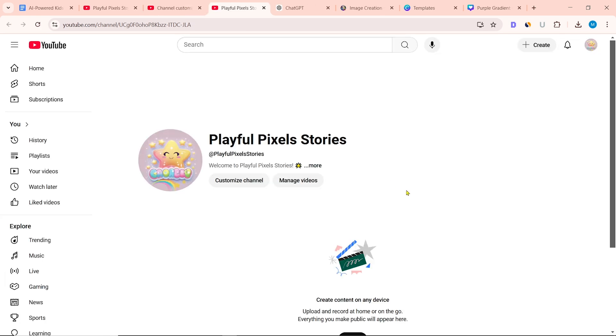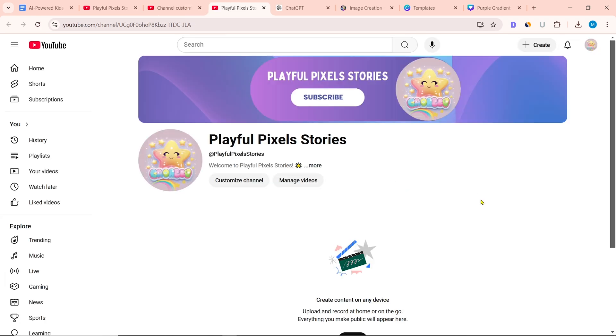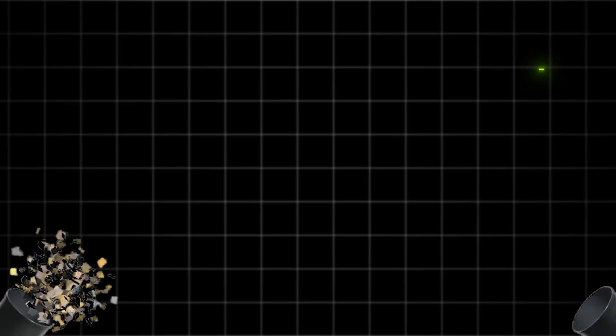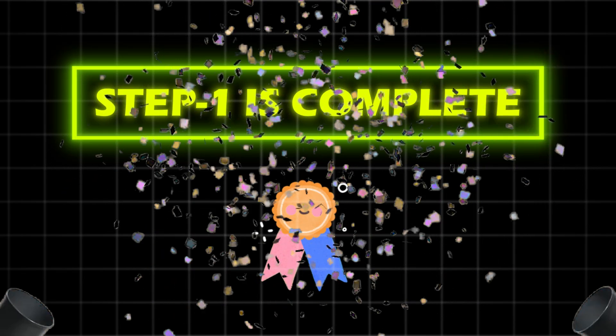Now we can see the profile picture and banner on the channel. Congratulations! Your Step 1 is complete.